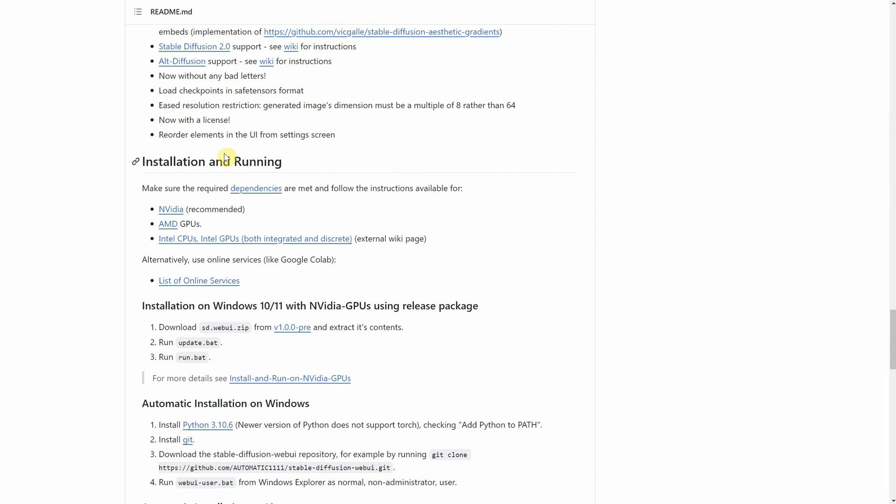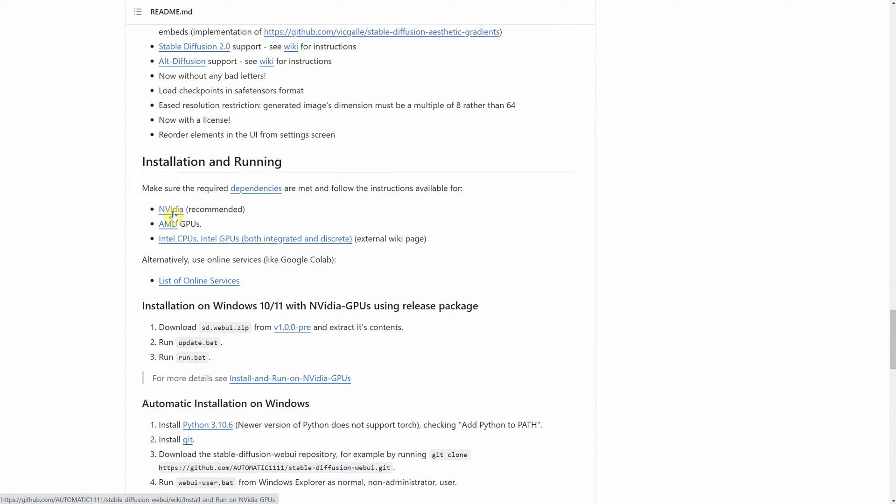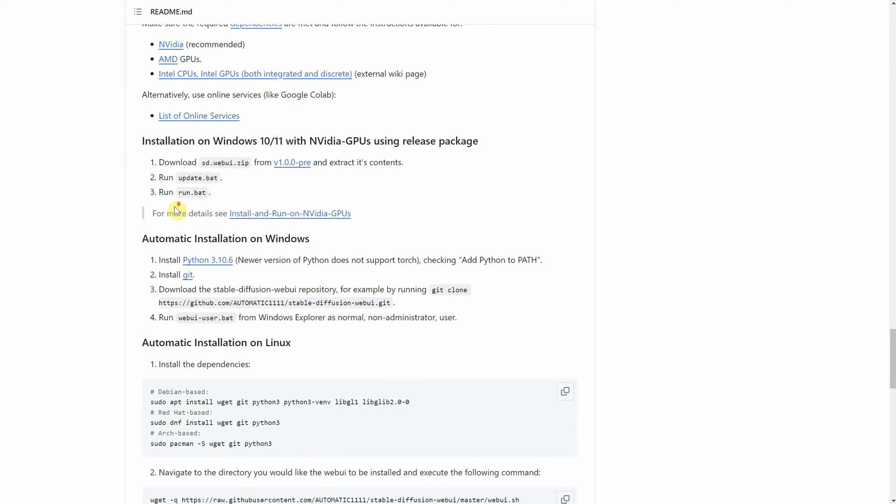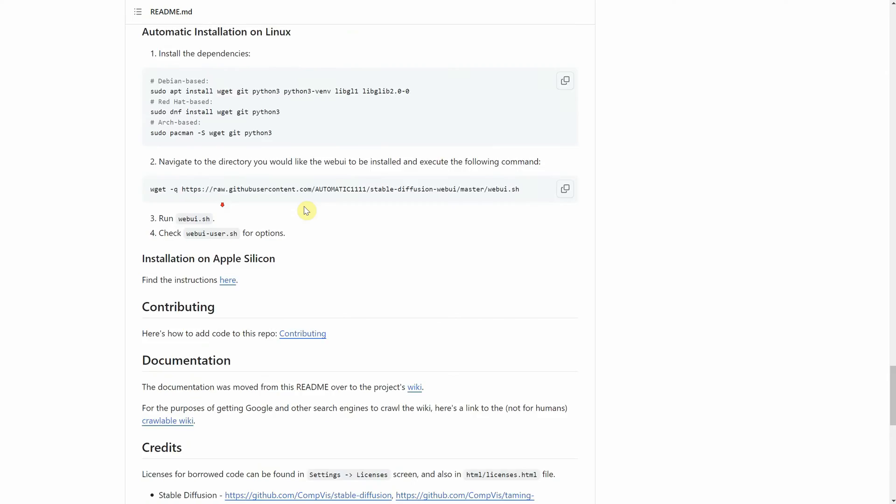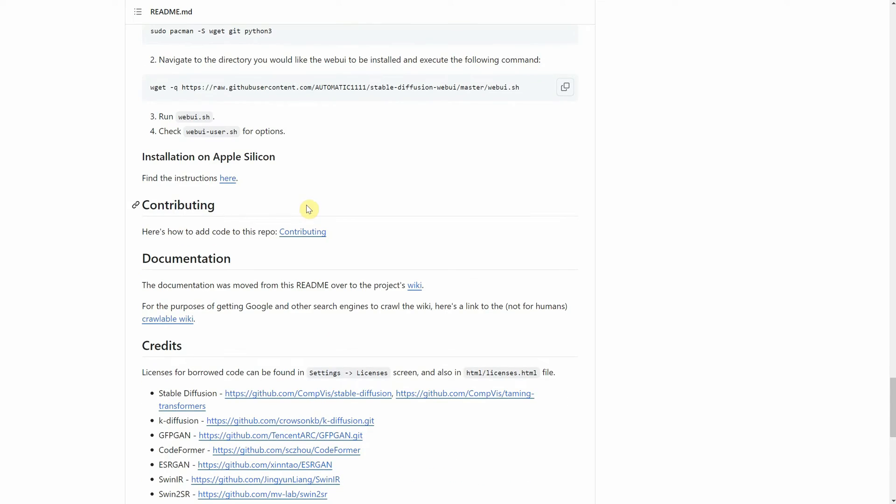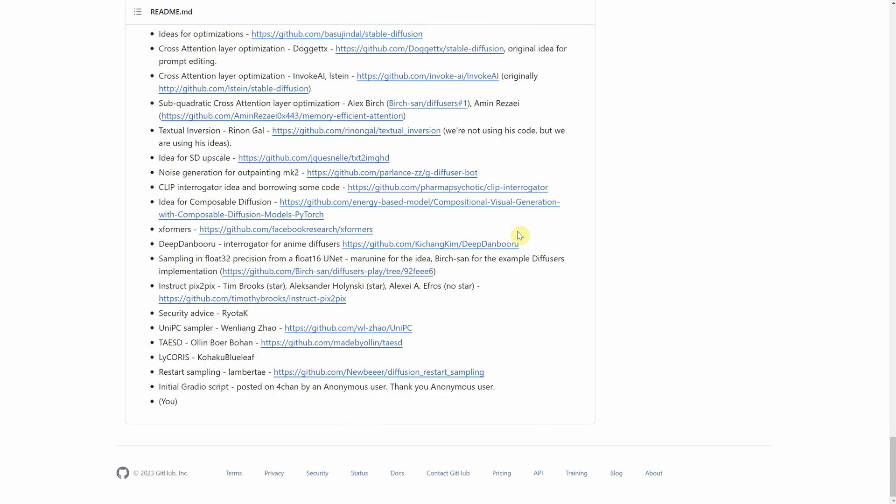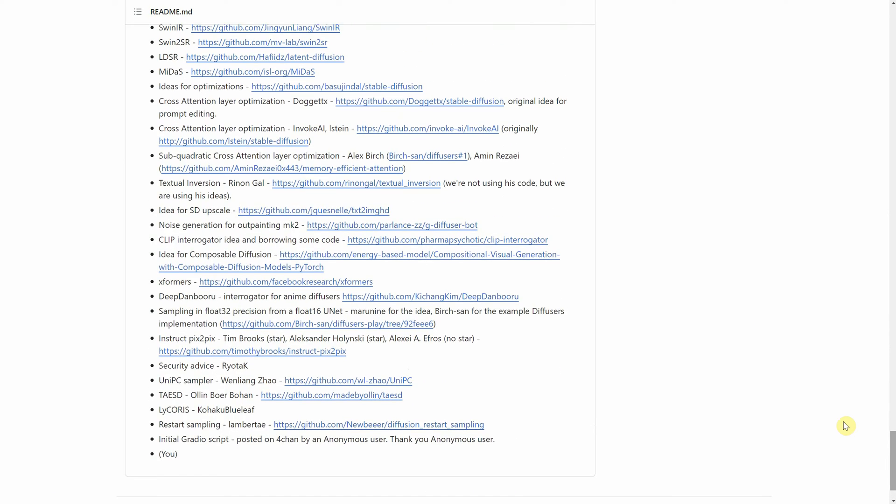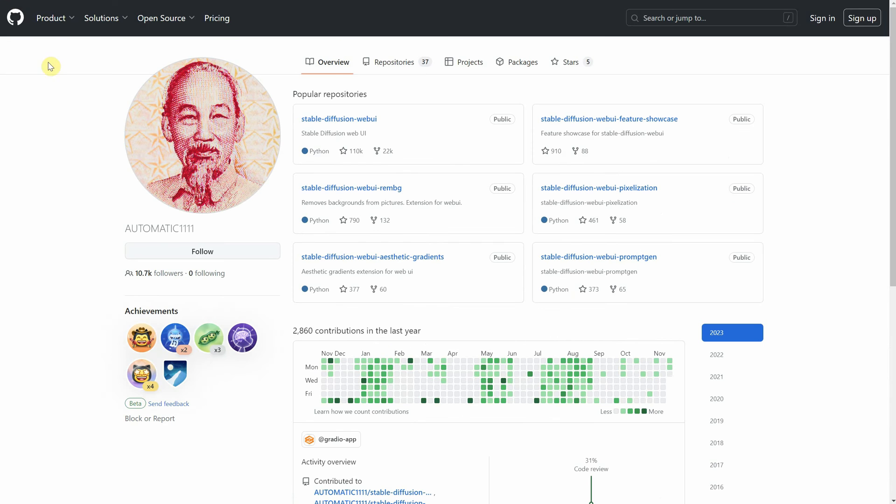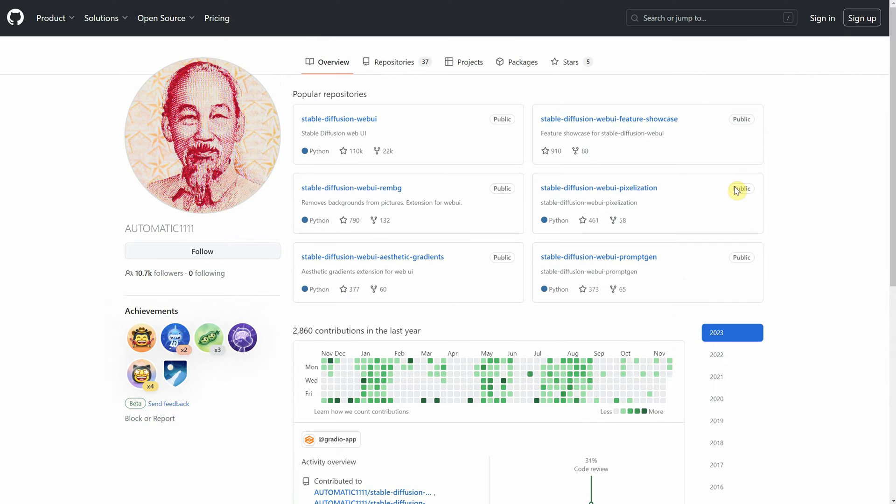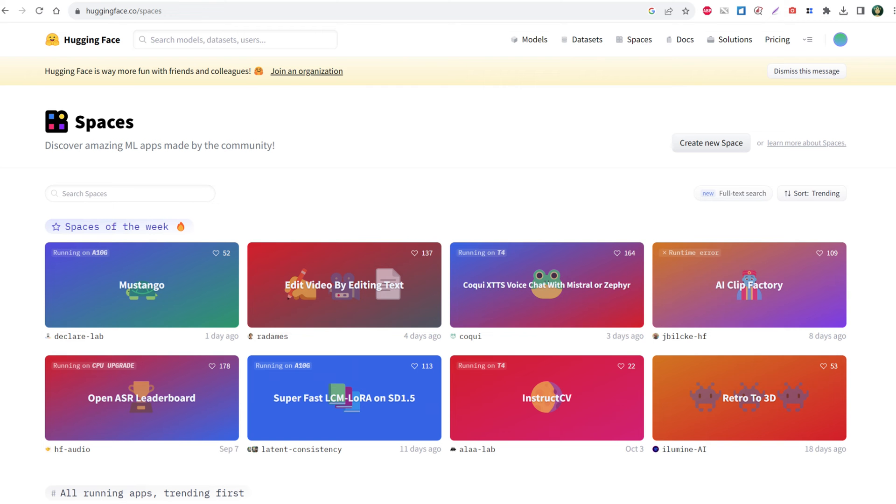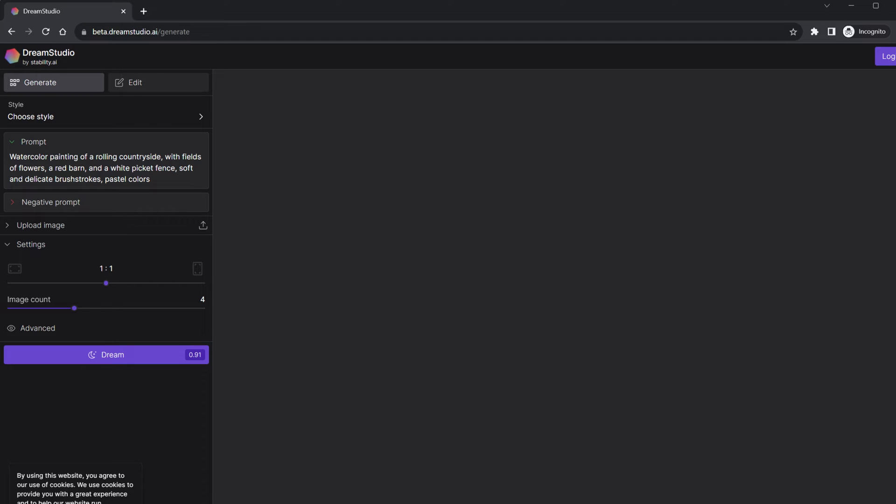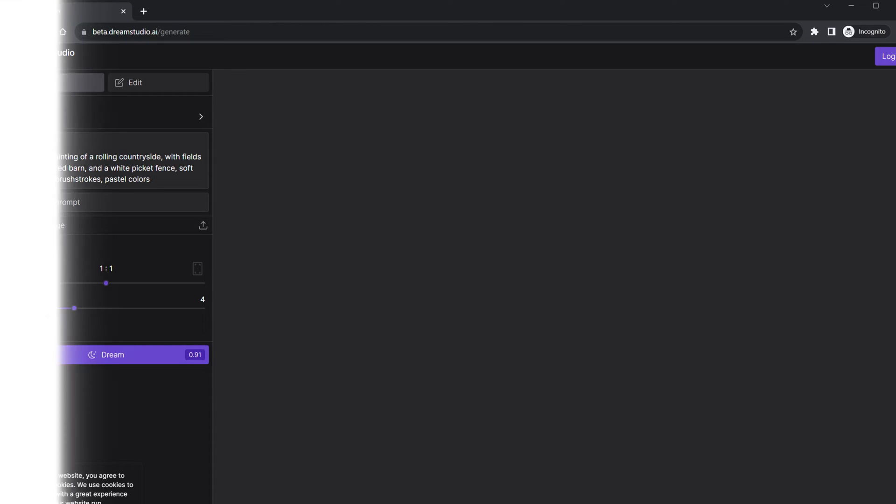The interface they created allows users to easily generate images from text prompts and modify existing images using the model's capabilities. Besides Automatic 1111, there are several other interfaces and tools available for interacting with the Stable Diffusion AI model. These interfaces vary in complexity and features catering to different user needs. To mention just a few, like Hugging Face Spaces and Comfy UI, Dream Studio by Stability AI. This is a cloud-based platform developed by Stability AI that offers an official interface for Stable Diffusion.